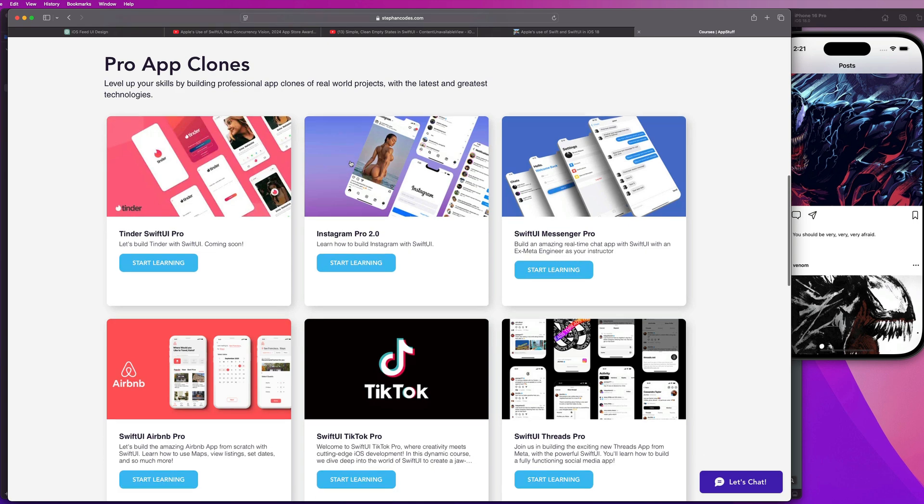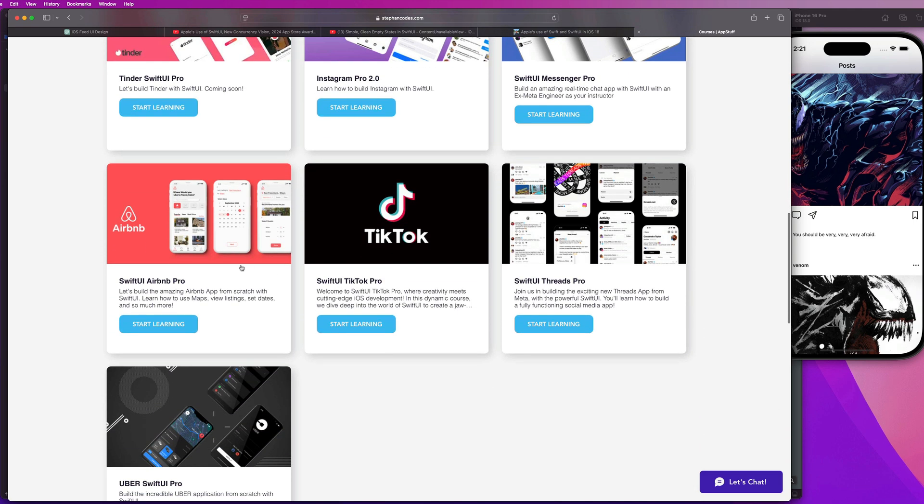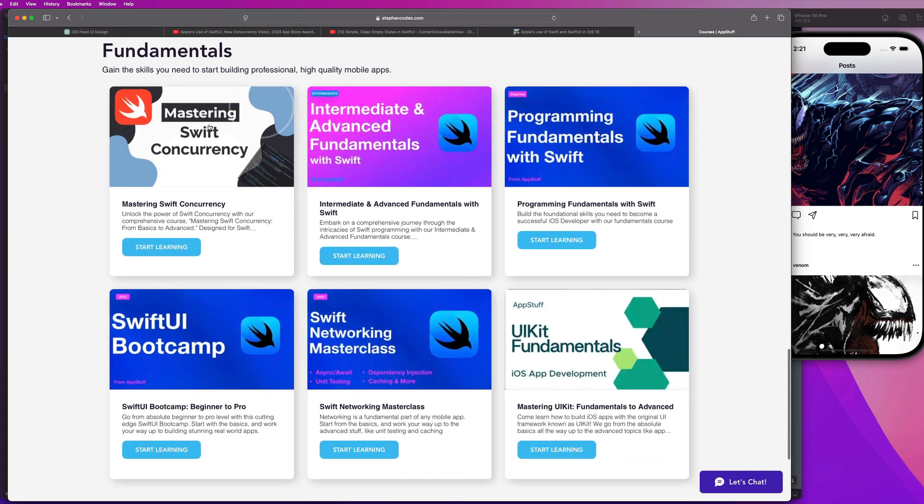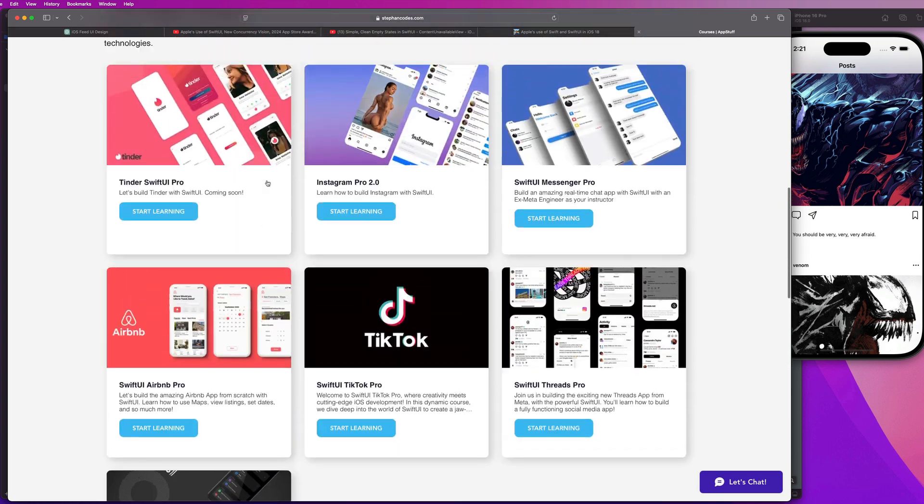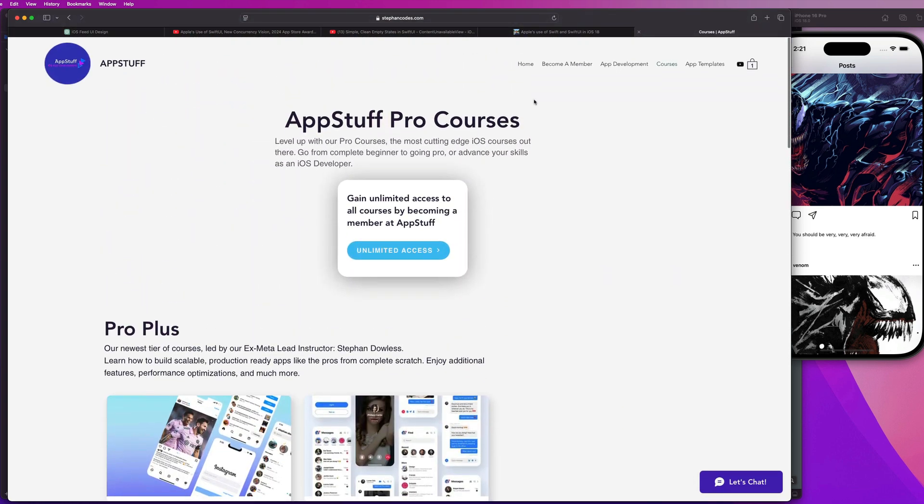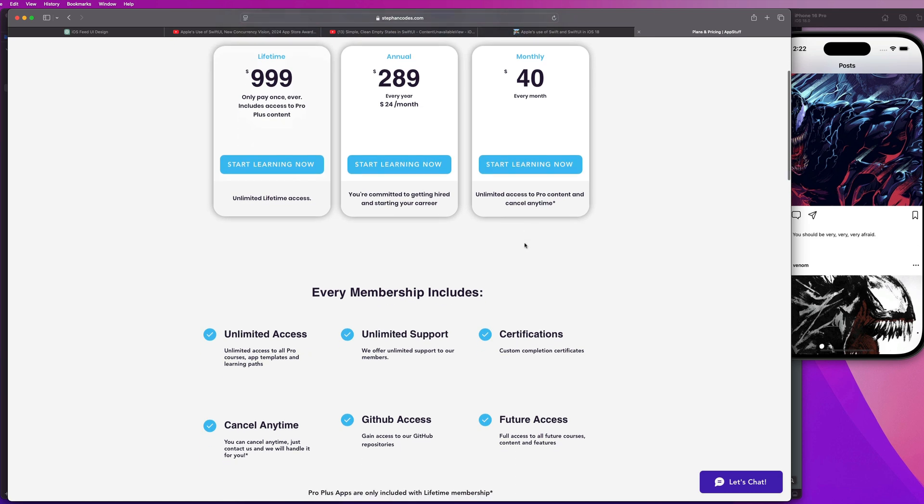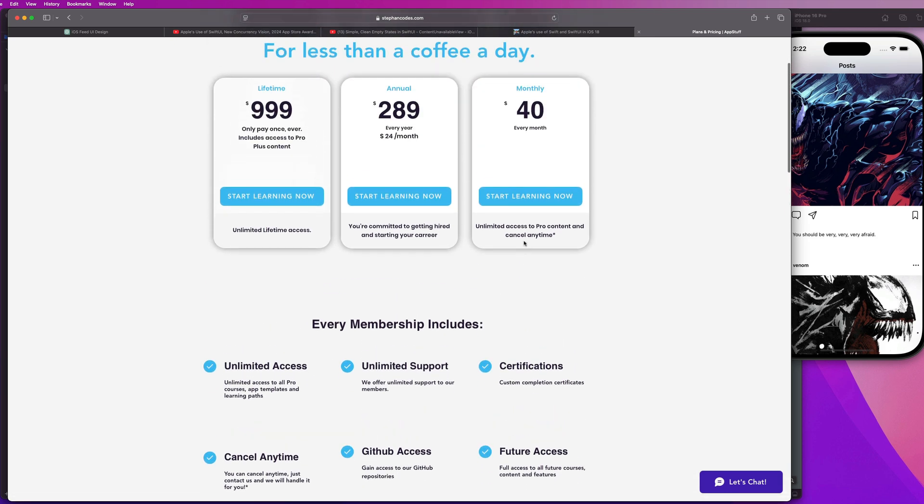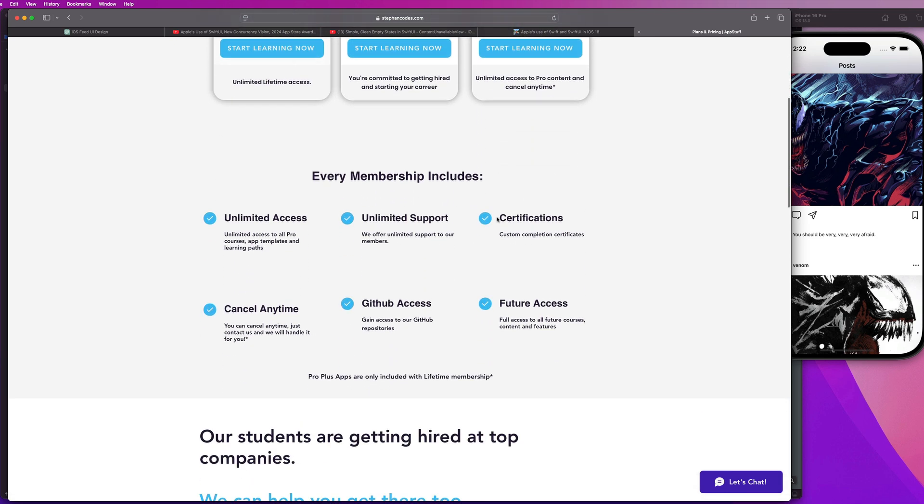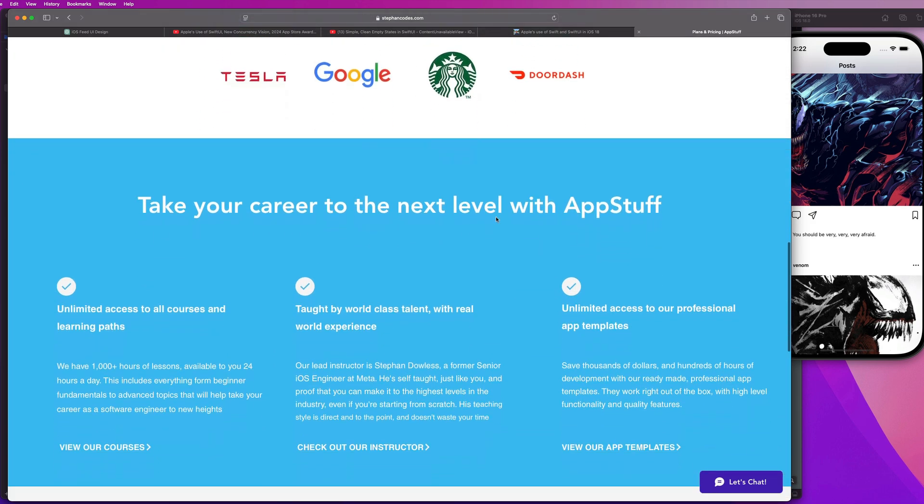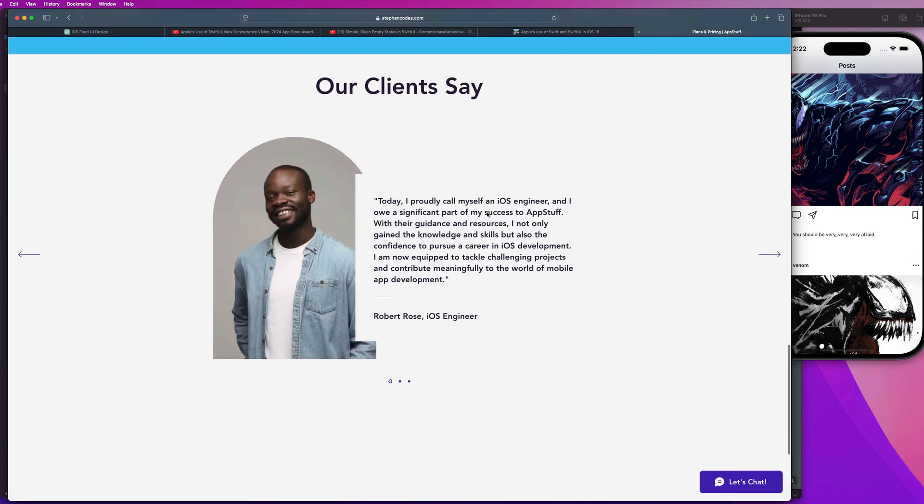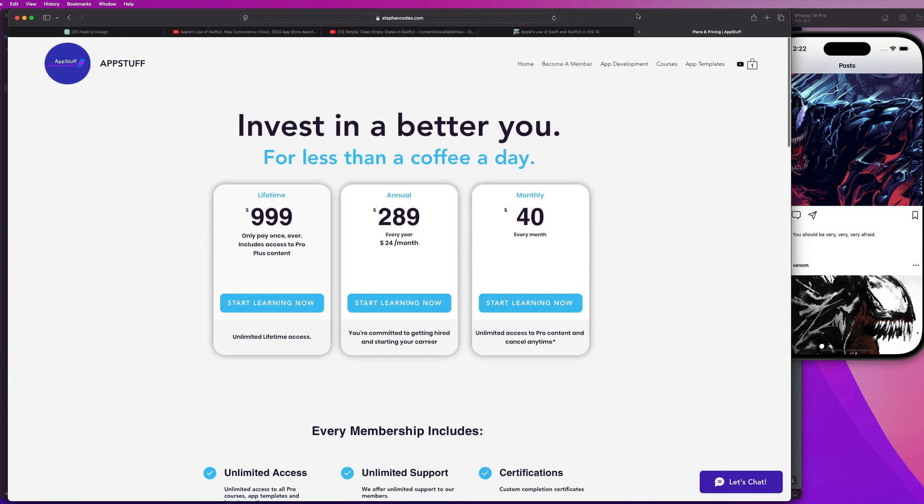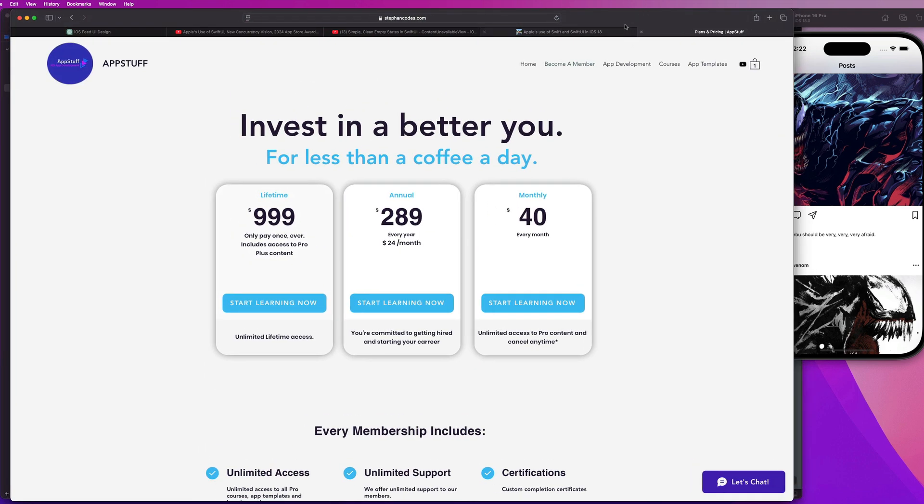Pro plus is more for advanced and intermediate developers, but we have these pro app clones that teach you how to build all of these apps from scratch guys: Tinder, Instagram, messenger, TikTok, Airbnb, threads. And then we also have a bunch of awesome fundamentals courses. So we really have something for everybody, wherever you are in your swift journey. Make sure you guys check out our courses, and there's a bunch of free previews on the YouTube channel for that as well. The links for that are in the description. And if you become a member with us, you can get unlimited access to all pro content and app templates for that low cost of less than just a coffee a day. If you want to get thousands of dollars worth of material for just a low monthly cost, go ahead and check out our memberships as well. So thanks for watching this one guys. Once again, make sure you like and subscribe to the channel if you want to see more content like this, and we'll see you in the next one. Peace out.